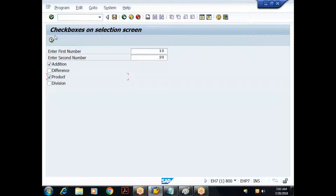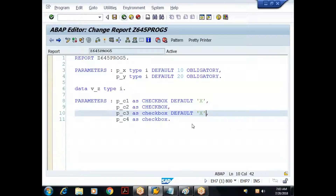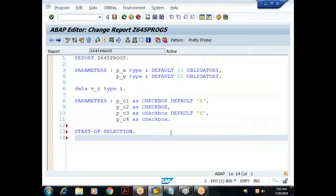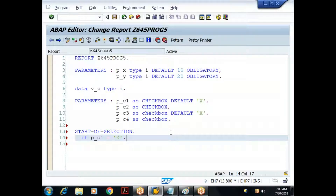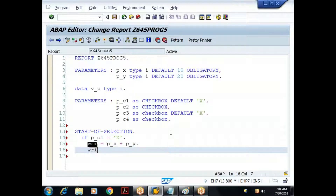After selecting one or more checkboxes, when the user clicks the execute button, I need to identify the selected checkbox and display the result. We know that clicking execute triggers the start-of-selection event. I'll write: if P_C1 equals X, perform the addition — V_Z equals P_X plus P_Y.